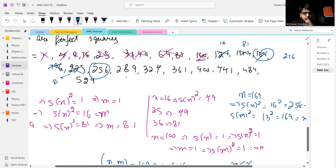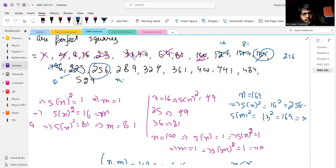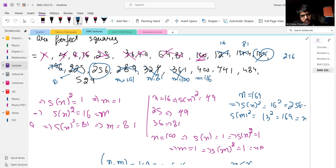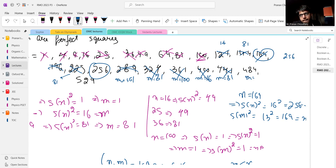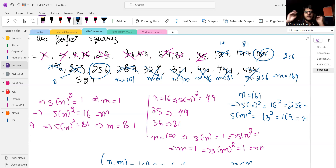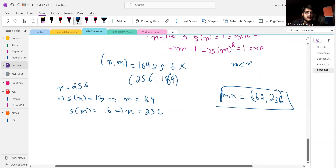Checking remaining cases: N equals 289 gives M equals 361 — wrong. N equals 324 gives M equals 81 — doesn't work. N equals 400 gives M equals 9 — doesn't work. N equals 441 gives M equals 16 — doesn't work. N equals 484 gives M equal to something that fails. N equals 529: S of N squared gives M equals 256, then check — doesn't satisfy both conditions. So the only solution is 169 comma 256.